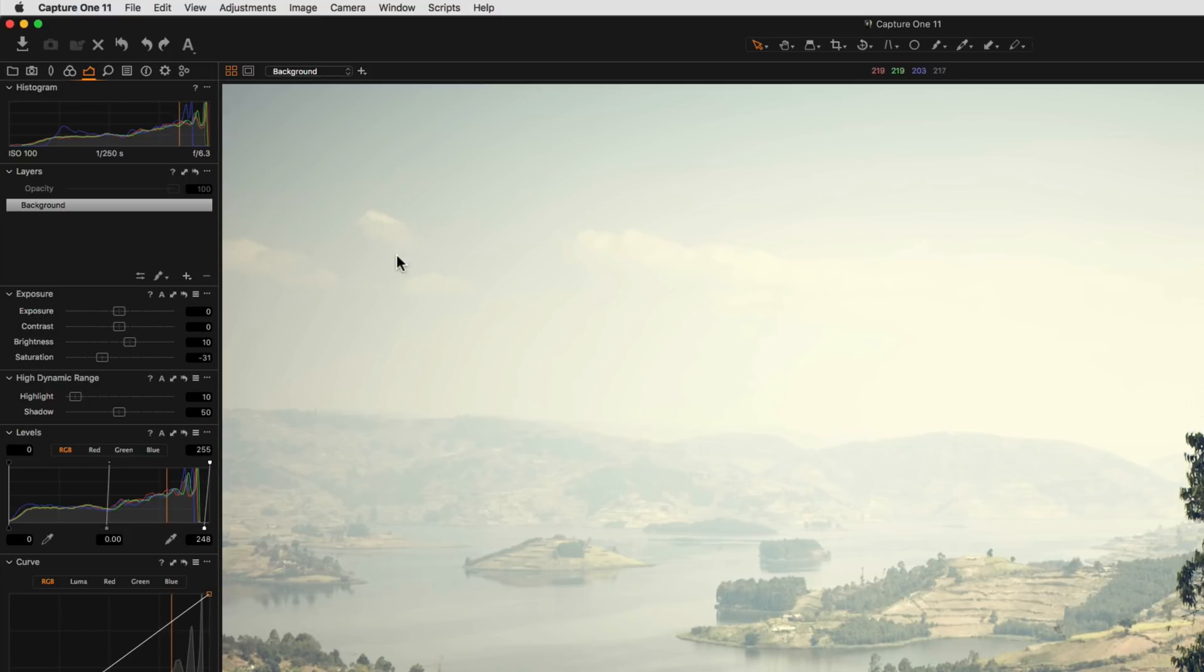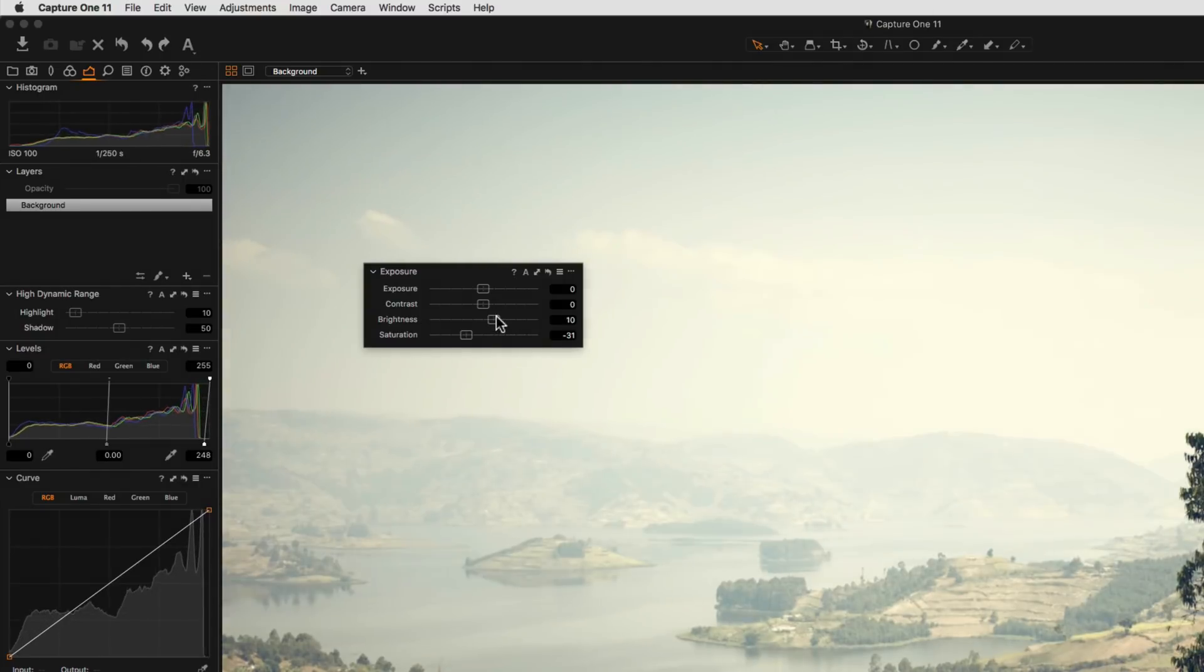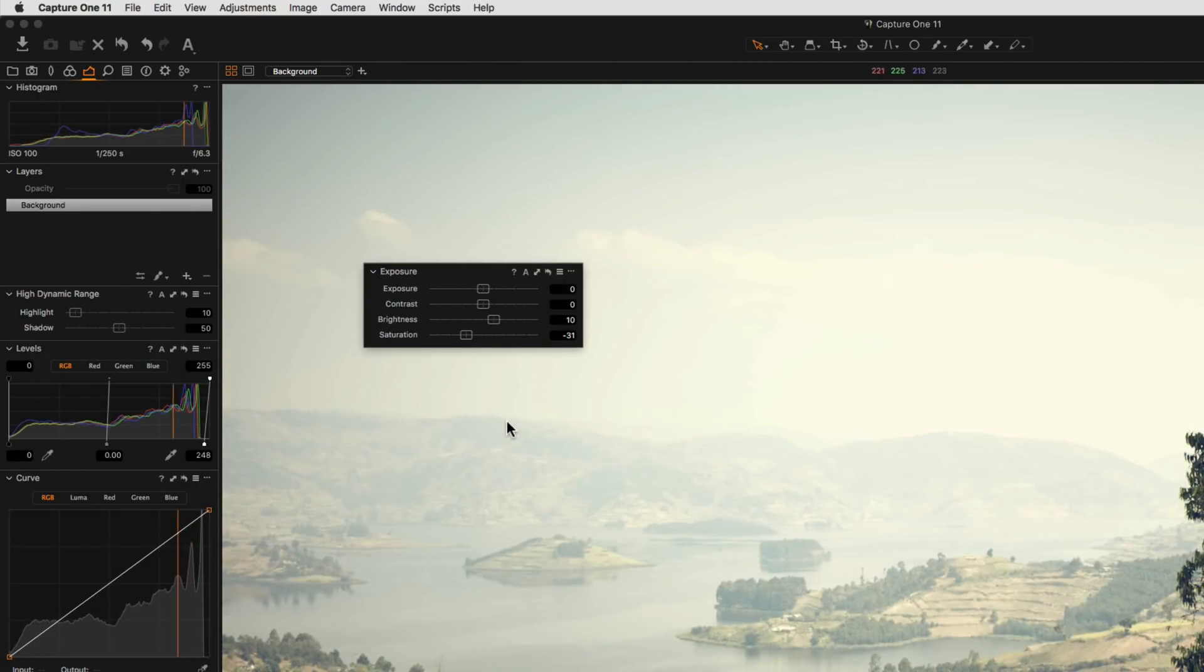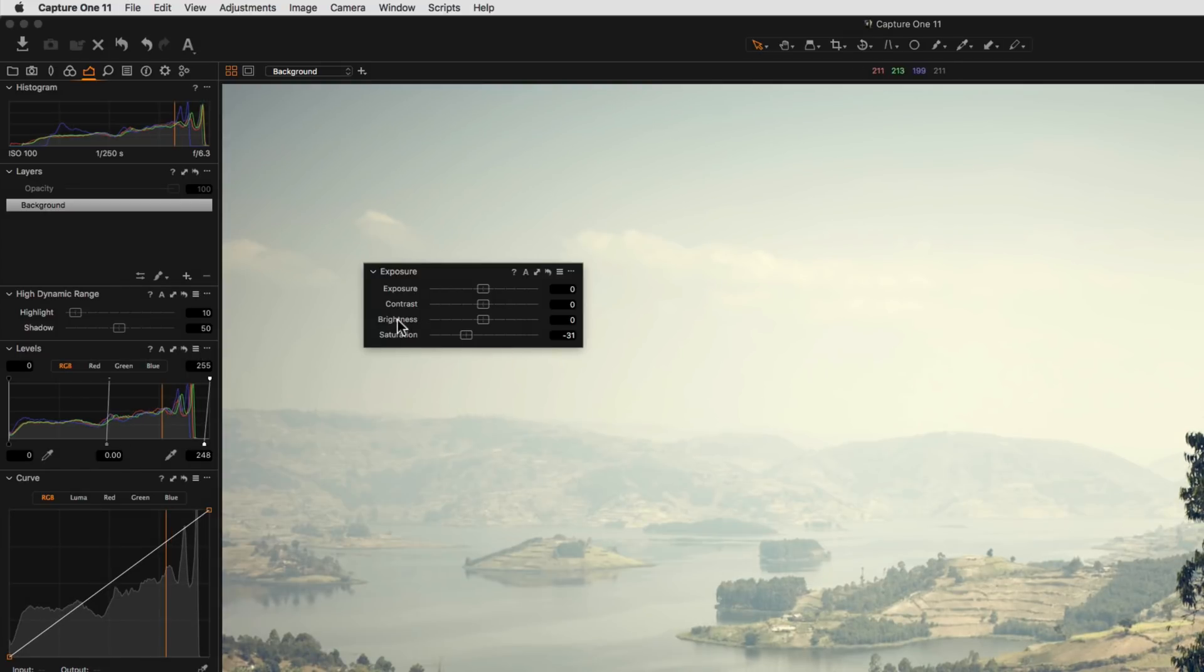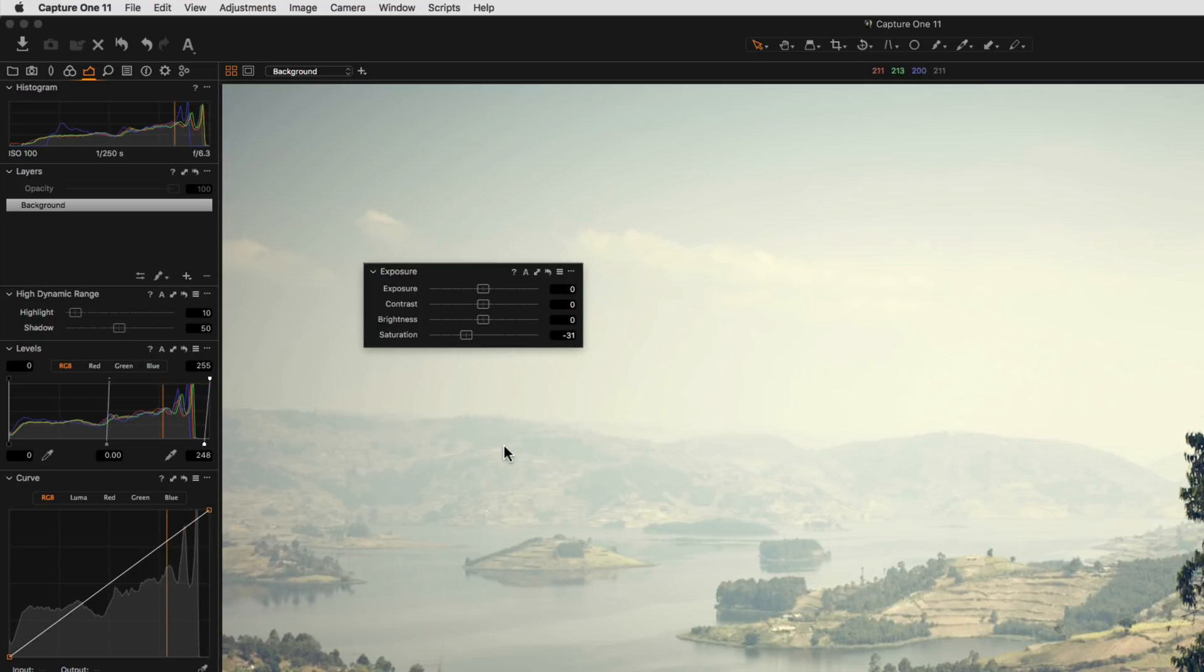Most of the tools in Capture One work in a similar way. Sliders can be click-dragged to adjust. To see the effect of the slider temporarily, just click and hold the name itself. To reset any slider to zero, simply double-tap anywhere on the line.